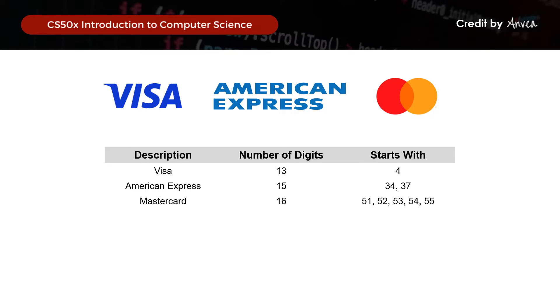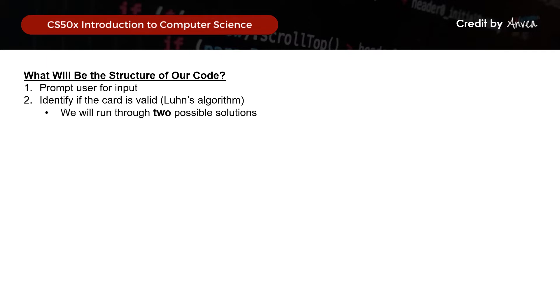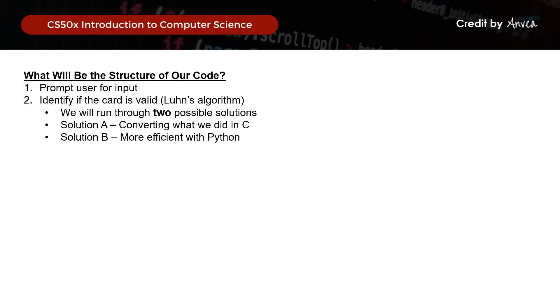So what will be the structure of the code? We will first prompt the user to key in an input and check that the input is valid. Then we will apply Luhn's algorithm — and for this walkthrough, I'll go through two possible solutions for Luhn's algorithm in Python. The first will be done by converting what we did in Week 1 from C into Python syntax, and the second will be the more efficient way of doing Luhn's algorithm in Python. Then after we confirm it's a valid credit card number, we will identify the type of credit card used.